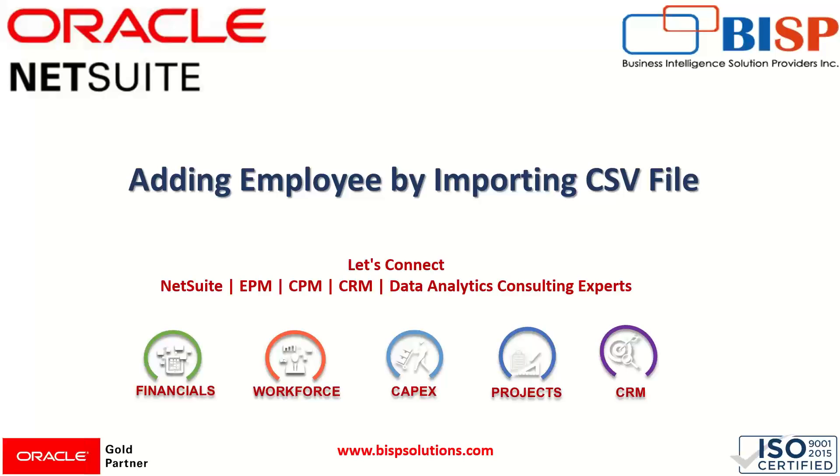But with this method we can import many employee records at a time with the help of this import option. The condition for it is the file should be a CSV. This will save our time when we want to do bulk uploading.